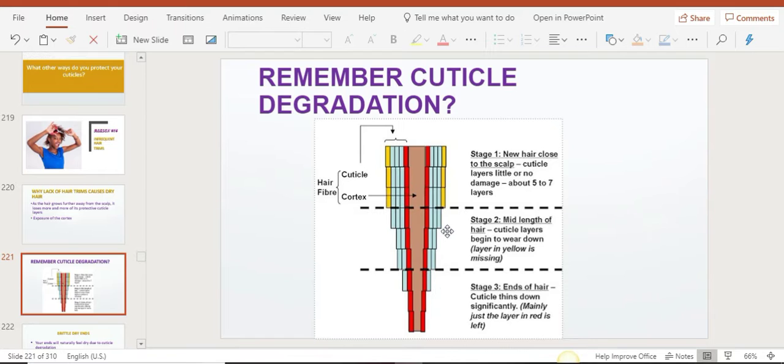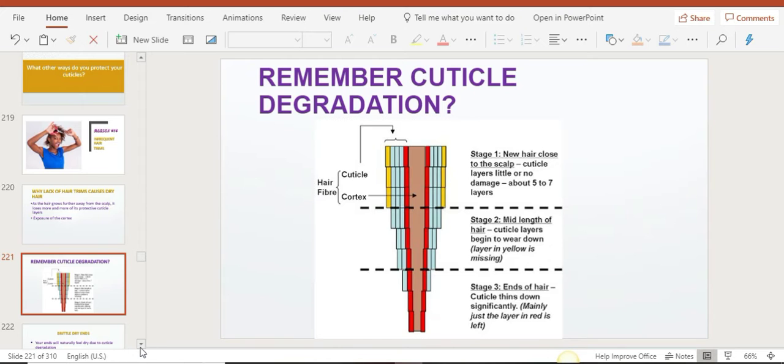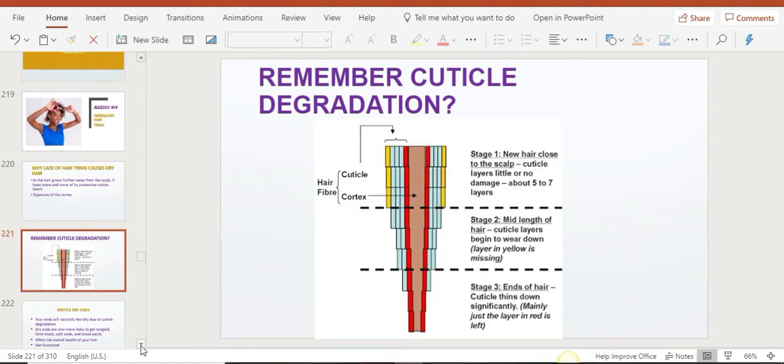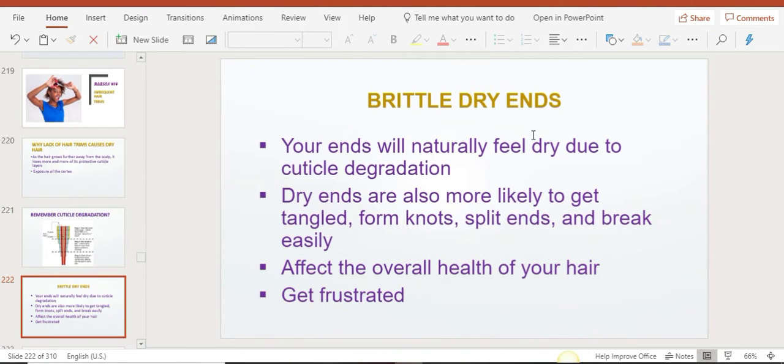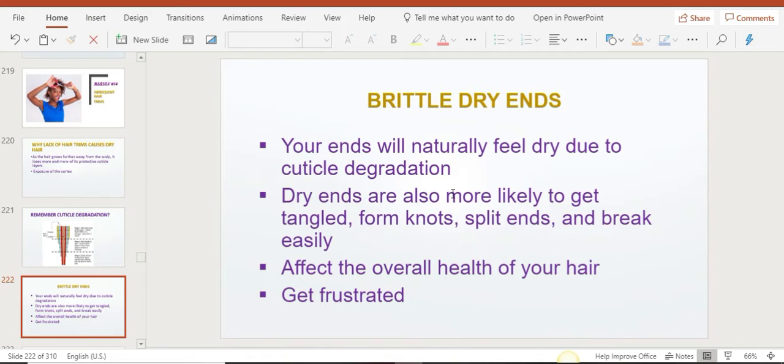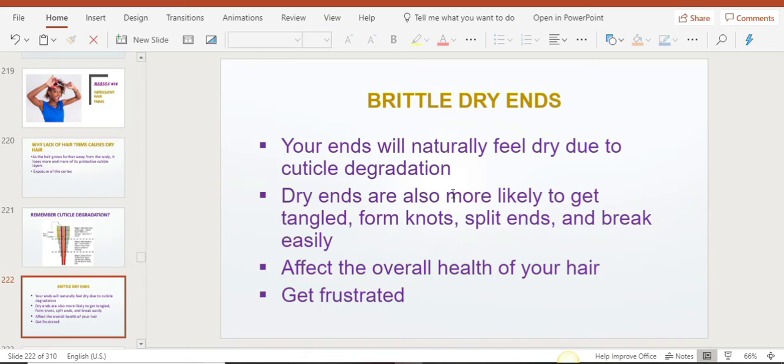When you twist or braid your hair, you'll notice that the ends are always so thin. You'll also notice that your ends always feel brittle, dry, rough, and just not healthy. That's because of cuticle degradation. When your hair needs a trim, it's going to start forming a lot of knots, tangles, and breakage. It can be very frustrating and can affect the overall health of your hair.